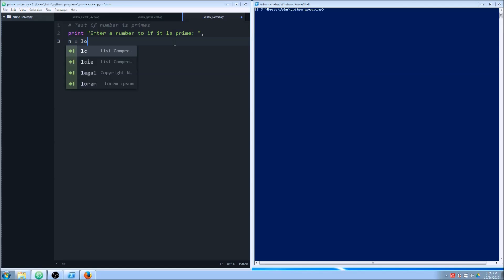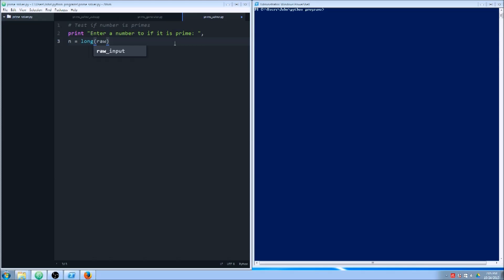Now we're going to create an object which is a long. We're going to take the raw input from the user and cast it to a long. In Python 2.7, your accuracy of the long is really only limited by how much memory you have, so we don't know how big of a number the user is going to enter.